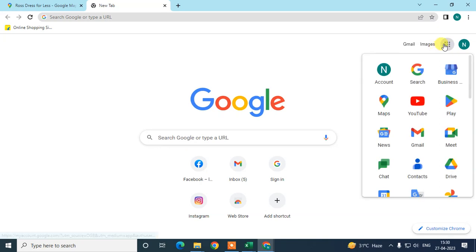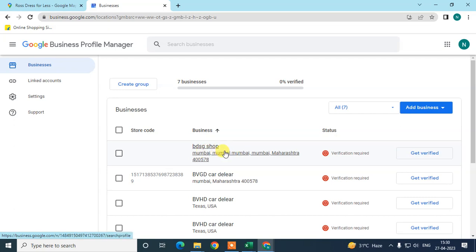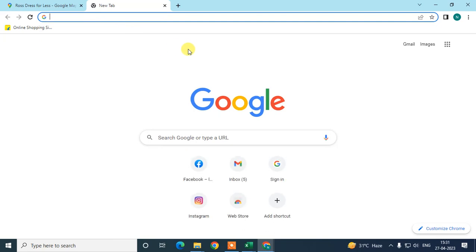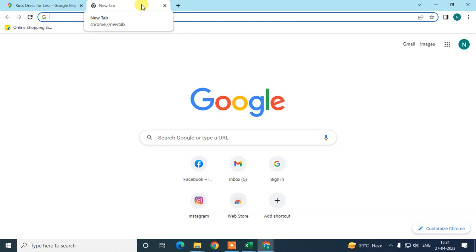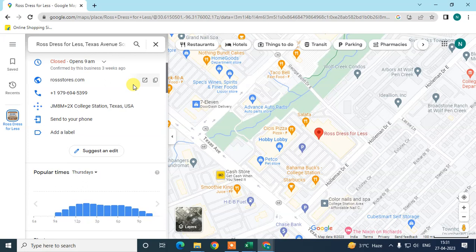Once you fill in all the details, go to your business profile and you will see the business you claimed appear there. Click on 'Get Verified' to verify your claim. Google may send you a verification code by post, verify via video call, or verify via email ID. If you are claiming another person's business, they will most likely verify with a postal code.